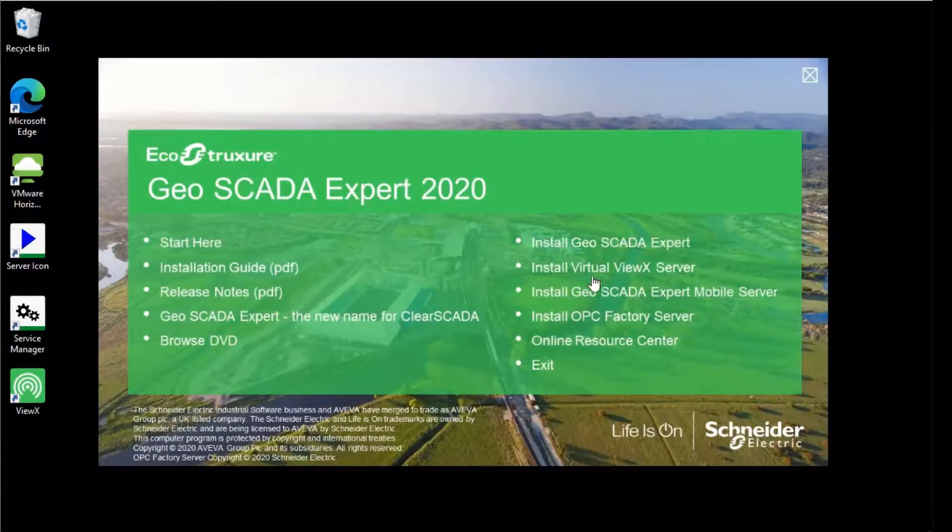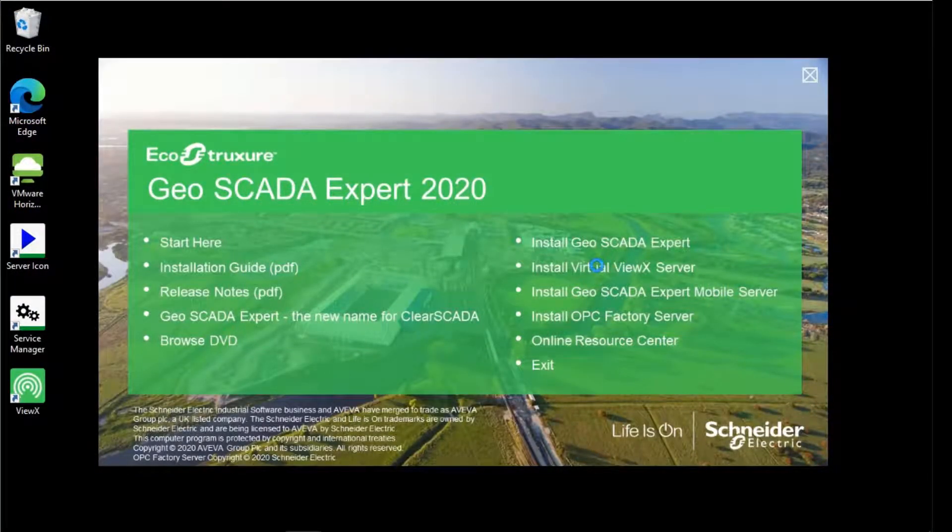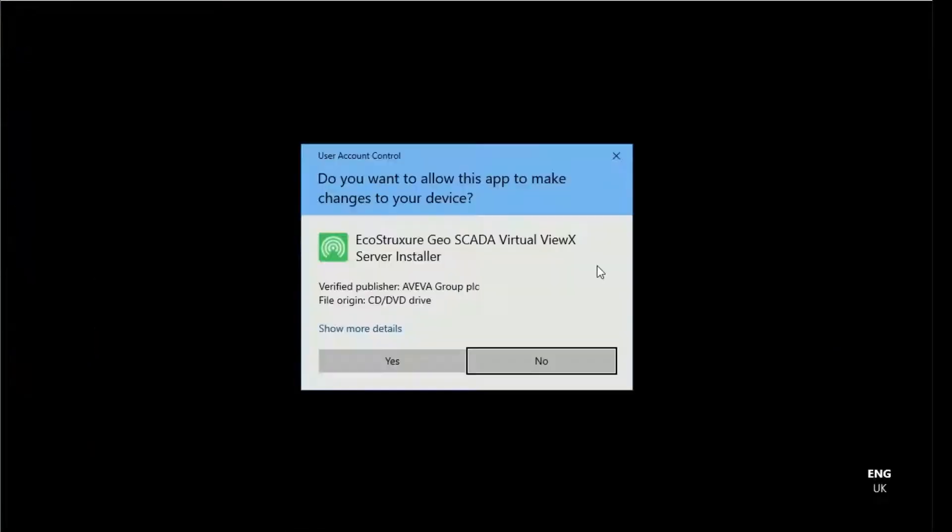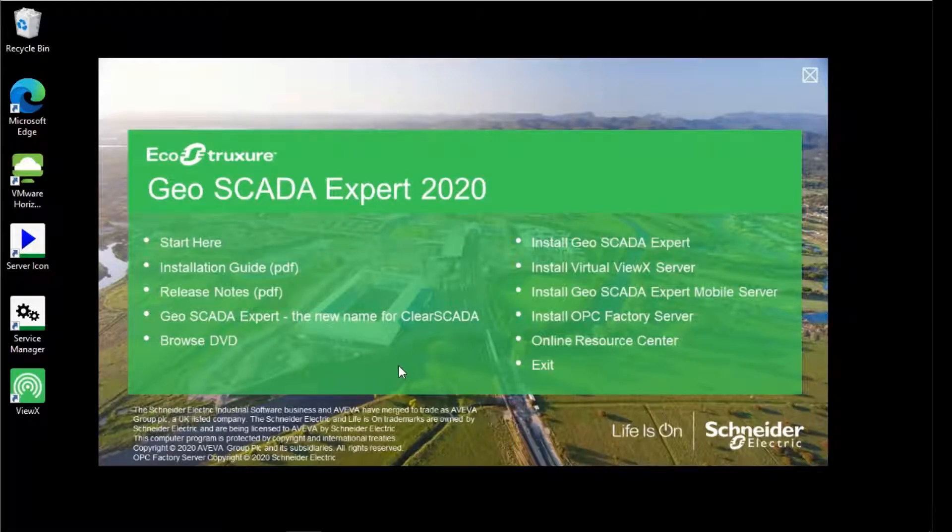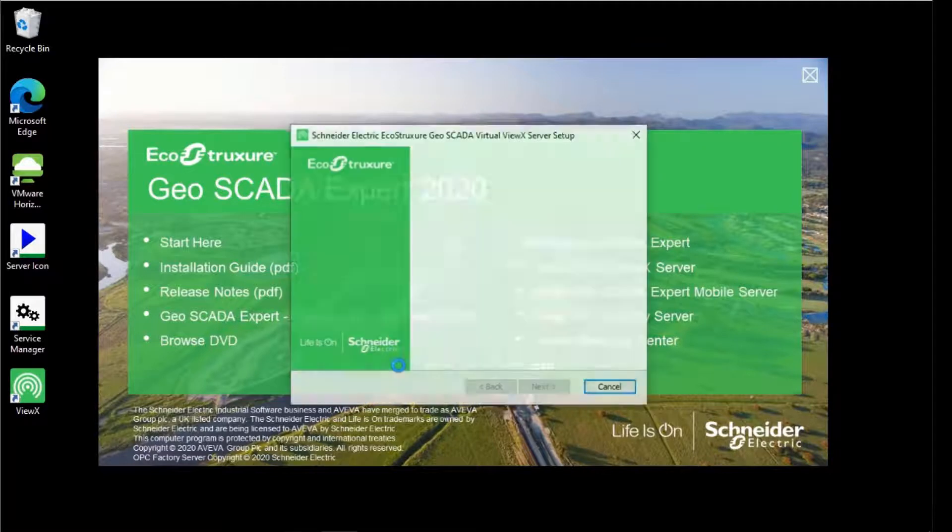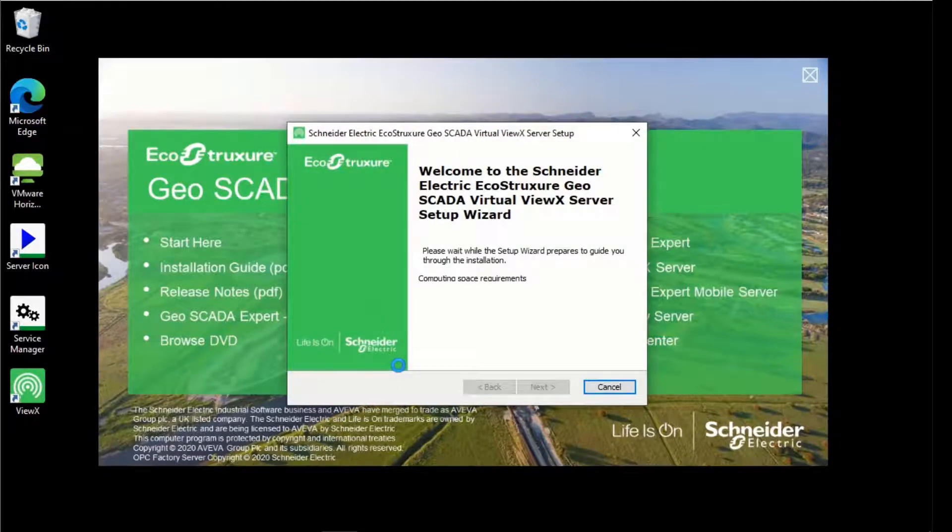To start then, from the splash screen of the installer, click Install Virtual ViewX Server. This starts by installing various prerequisites, which take a minute or so. We'll cut this short in the video and skip to the next part.